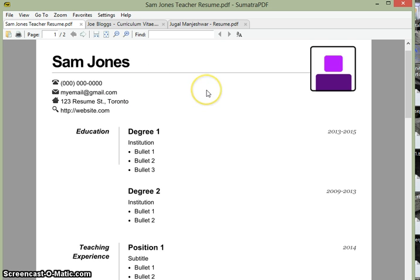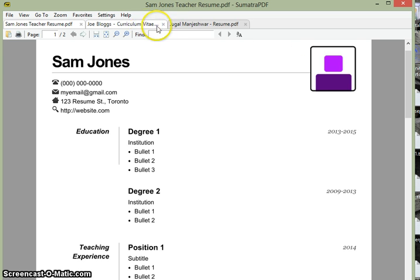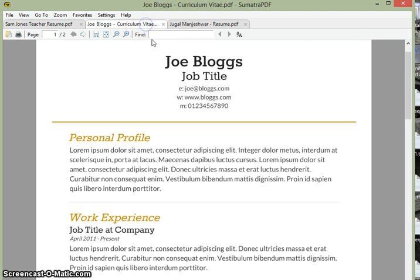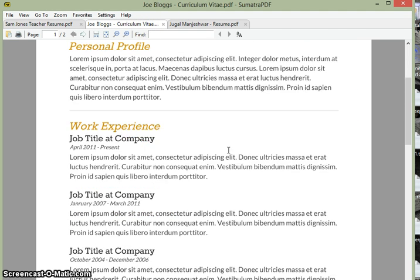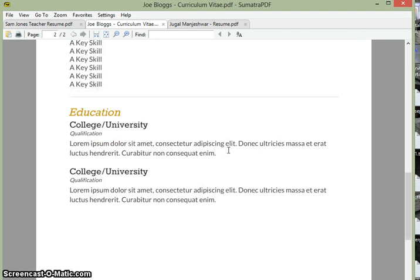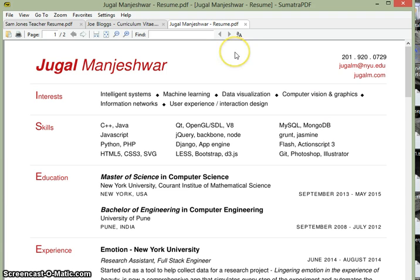Here are some other examples of HTML resumes. You see this one has a space for a headshot icon. This one here is a bit more colorful. And this one in red juggles. You can see that HTML resumes tend to be quite visually appealing and clean looking.